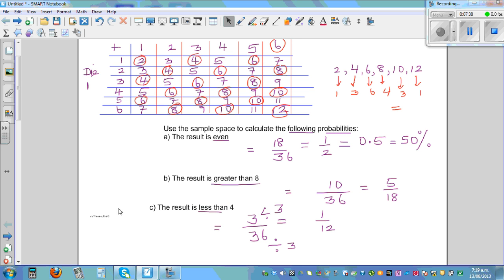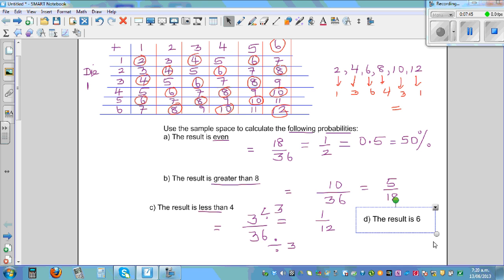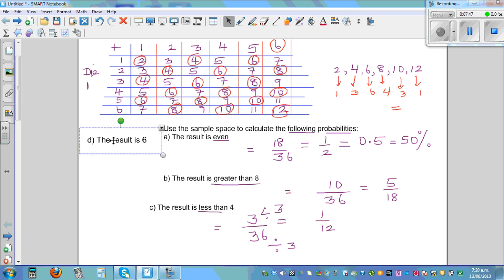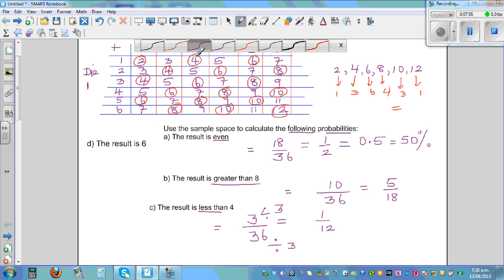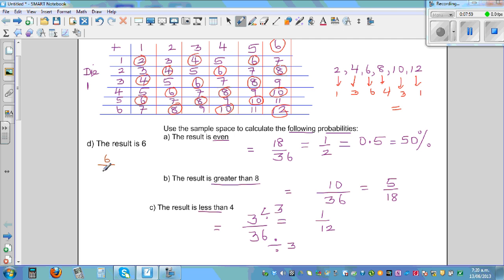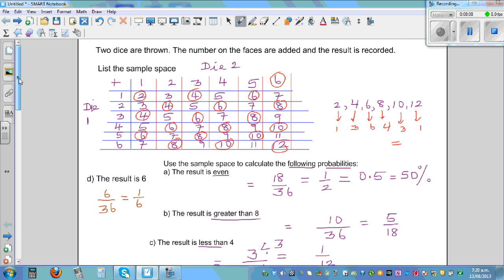The last question: the result is 6. How many ways can you get 6? You can get 6 in 5 possible ways out of 36, so that is 5 out of 36. Wait — you can get 6s in 6 possible ways out of 36, which is 6 out of 36. Simplified, this is 1 out of 6. There is a 1 out of 6 chance of getting a sum of 6 when you throw two dice and add the numbers.